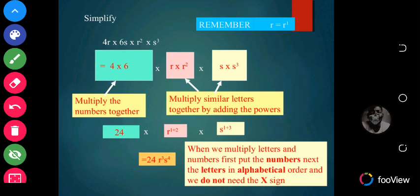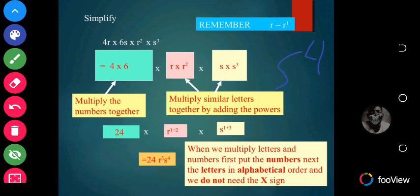Let's simplify: 4R times 6S times R squared times S raised to the power 3. Group the numbers: 4 times 6. Group the R terms: R times R squared, which expands to R times R times R, giving R cubed. Group the S terms: S times S cubed, which expands to S times S times S times S, giving S raised to the power 4. So the final answer is 24R cubed S to the power 4.